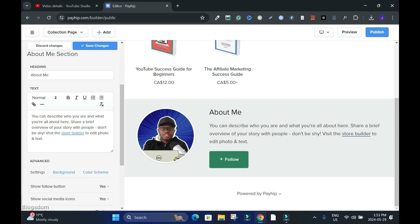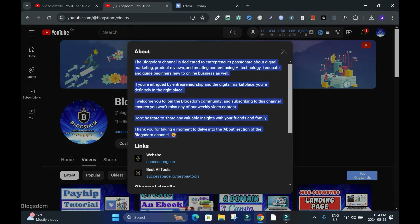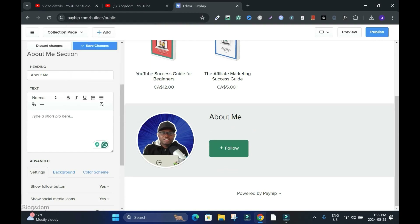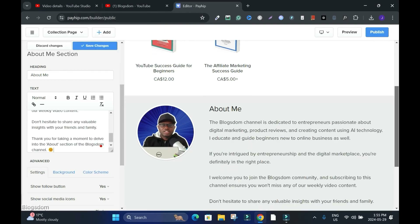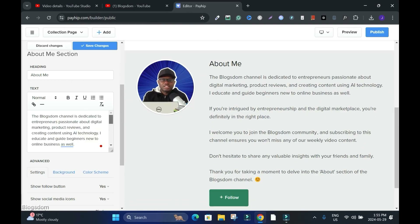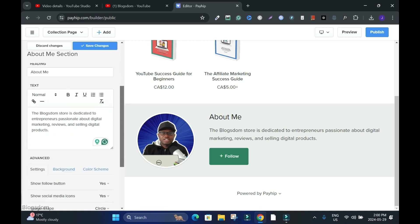I'm going to copy the About Me text from my channel, then edit it. Ctrl+C to copy, go back, delete everything, right-click, Paste as Plain Text. I'll reduce it. This is what I came out with: 'The Blog Zone Store is dedicated to entrepreneurs passionate about digital marketing, reviews, and selling digital products.' I'll keep it like that.